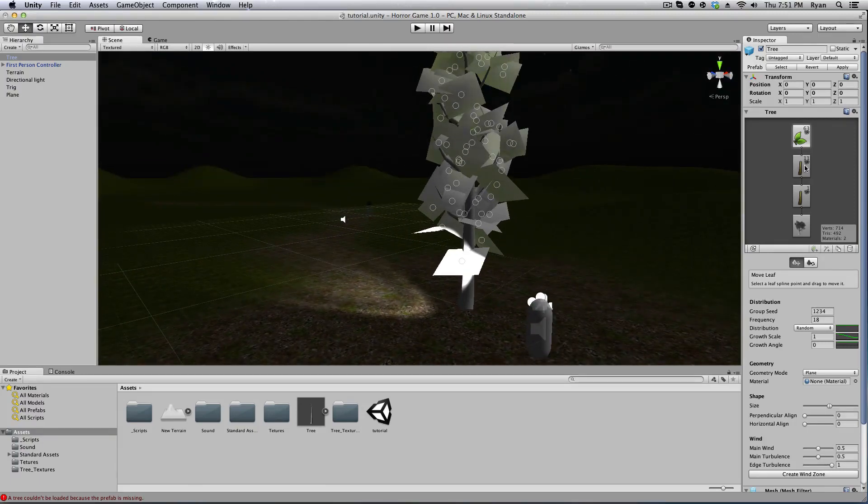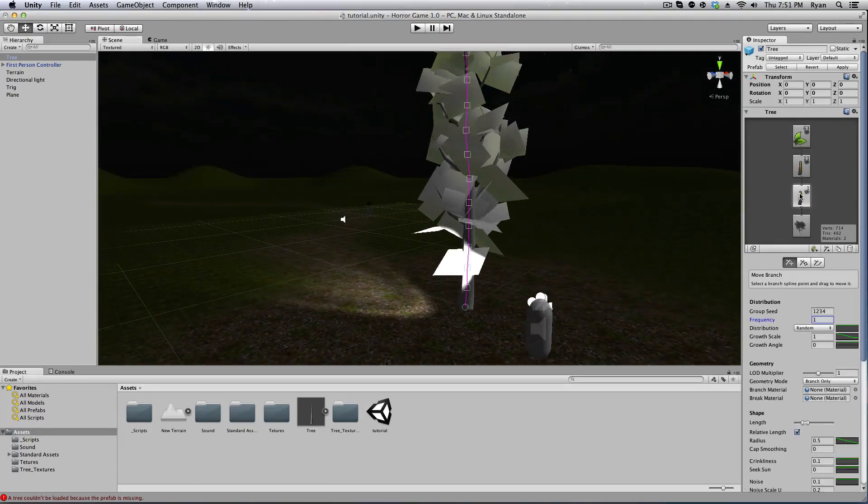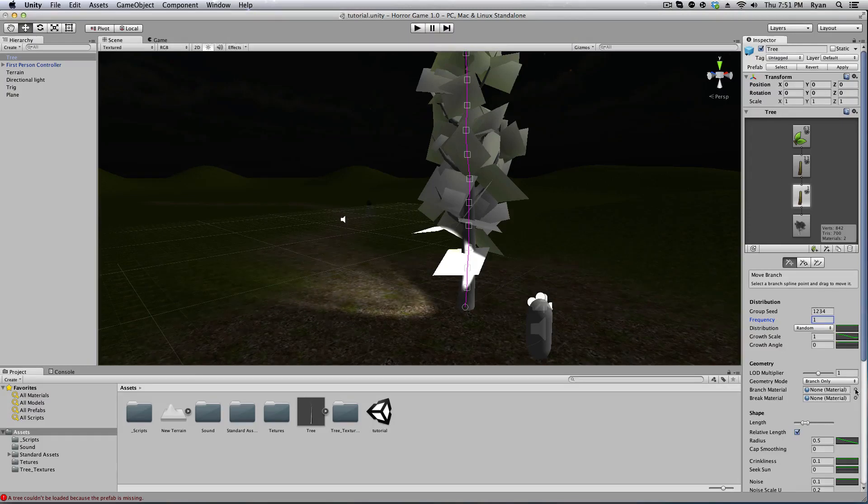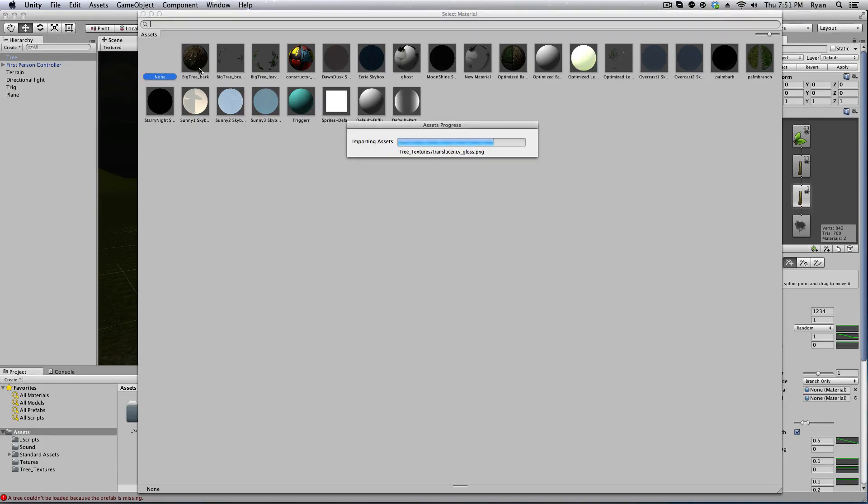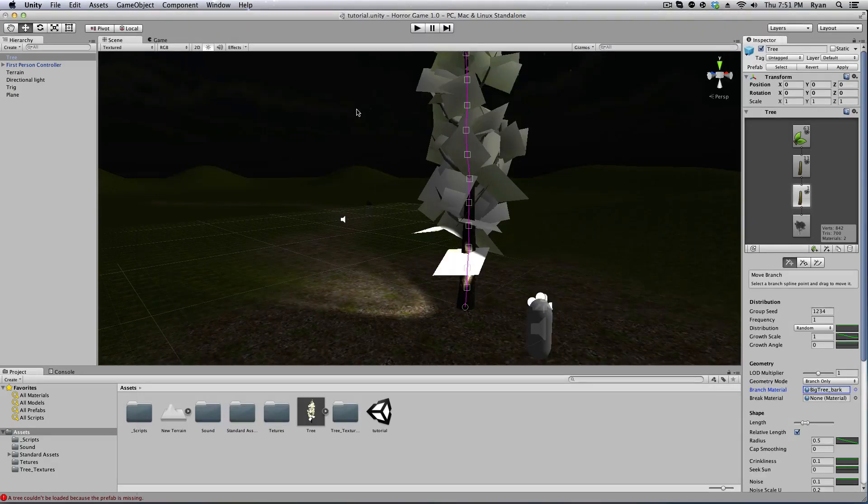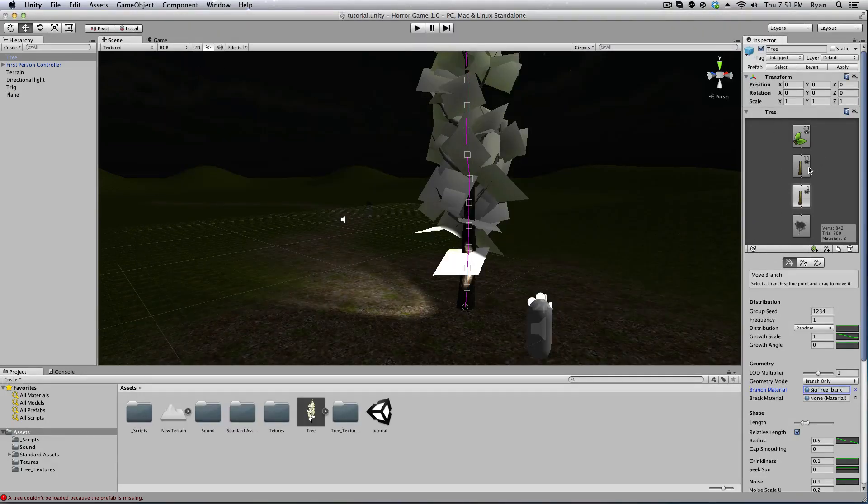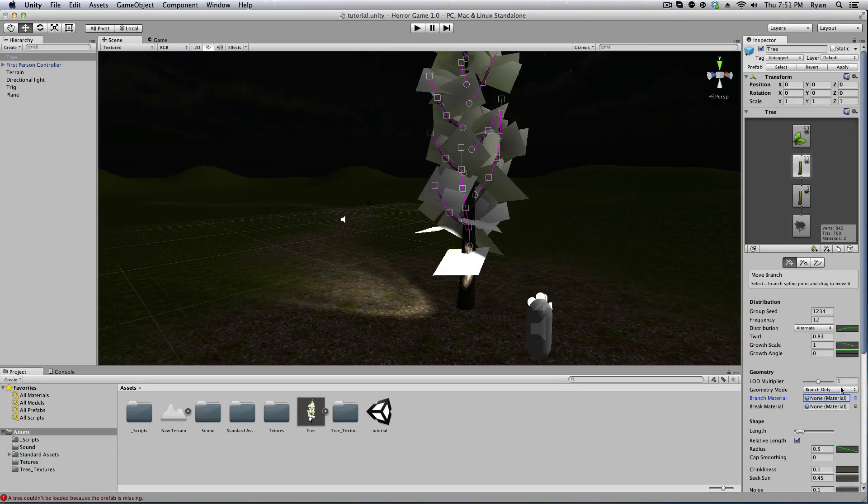And let's go back and click on our branch and let's add a texture. Branch material—go ahead and click on that and you should have big tree bark. Go ahead and select big tree bark. It's going to take a moment to import the asset. Now we're going to click on the branches up here, we're going to do the same thing, big tree bark.